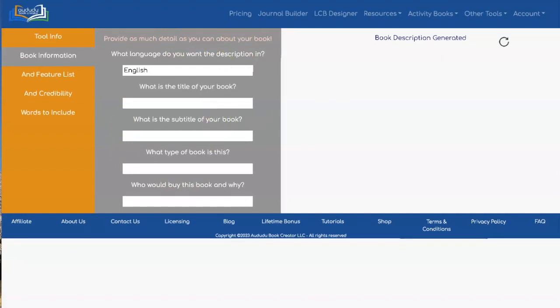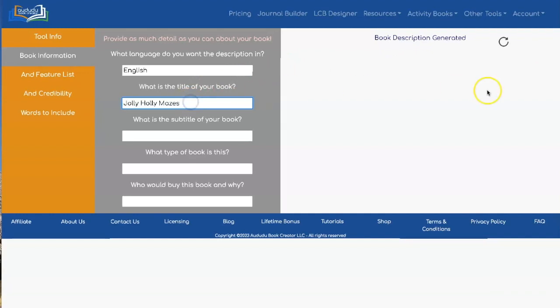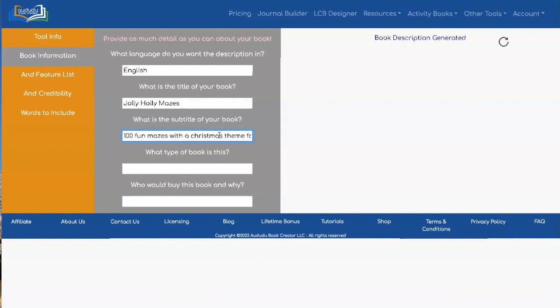I have stored some information about a hypothetical book, so I'm just going to copy and paste it in here. The first thing you need to put in is the title, which is required. Then you can add the subtitle, which isn't required, but I recommend it because it gives the AI Generator more information about your book, which is going to get you a better description.